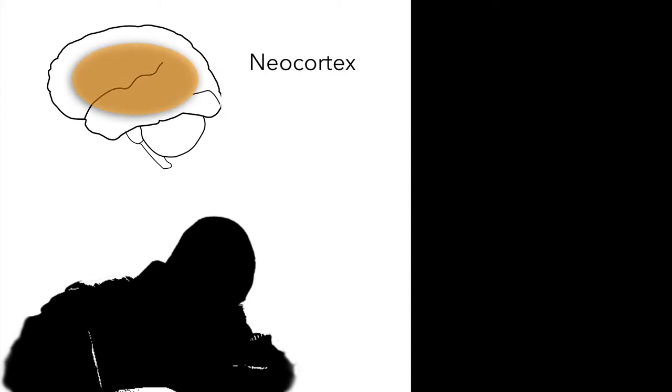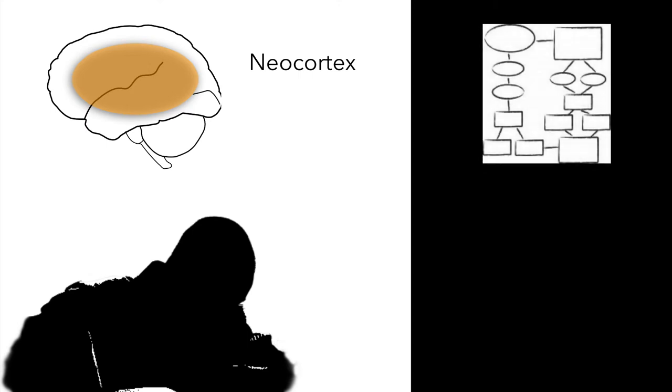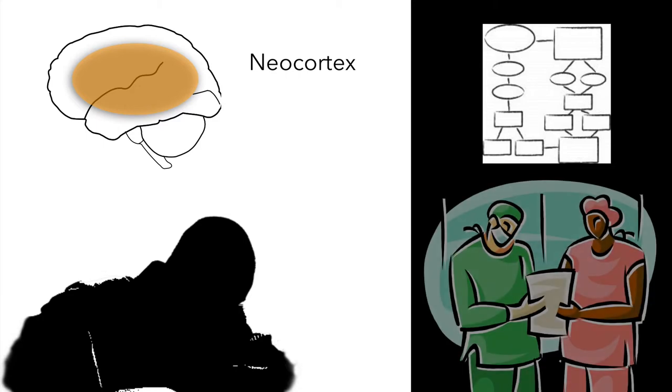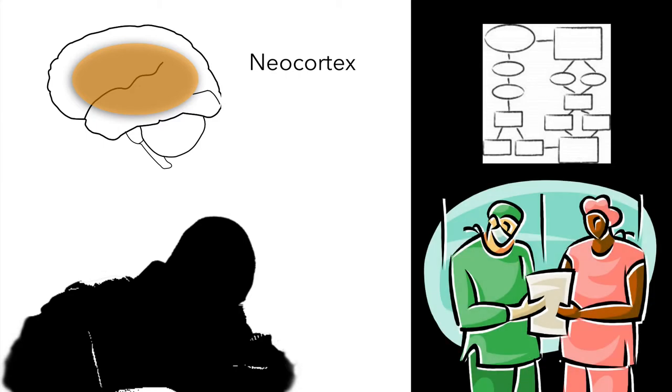Another brain system called neocortex does the opposite of this. Instead of basing decisions and actions on instincts, neocortex likes to chew on the incoming sensory information. Doug thinks of neocortex as a system for seeking second opinion on the input the brain receives.